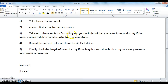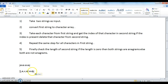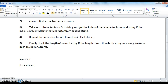Now take each character from the first string and get the index of that character in the second string. Take the first character, j, and check whether j is present in the second string 'avaz'. If it is present, get the index of j and delete the character at that index. Repeat the same process for all characters in the first string.